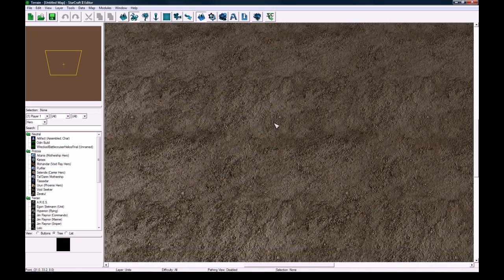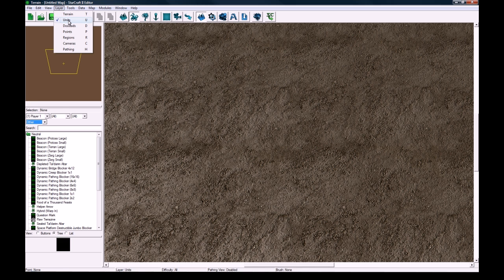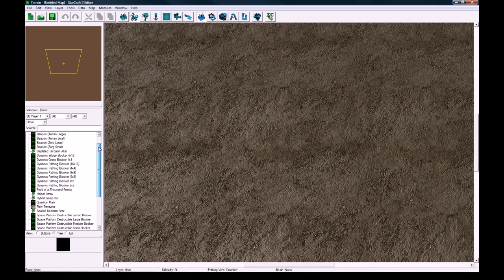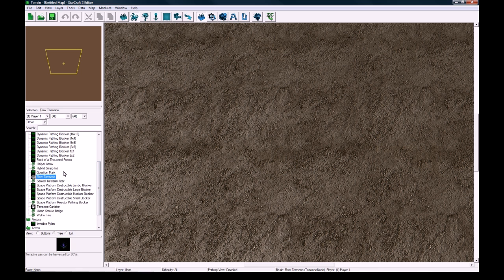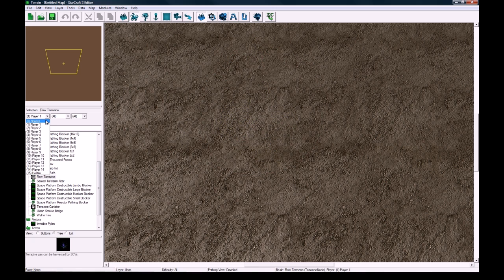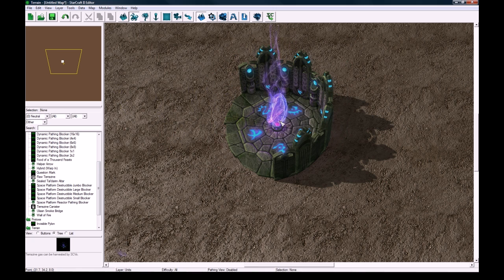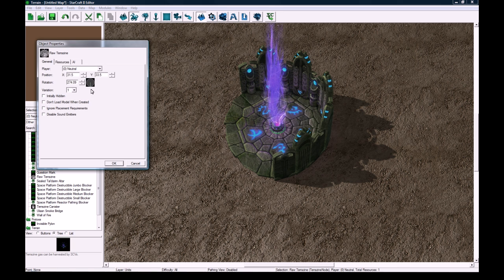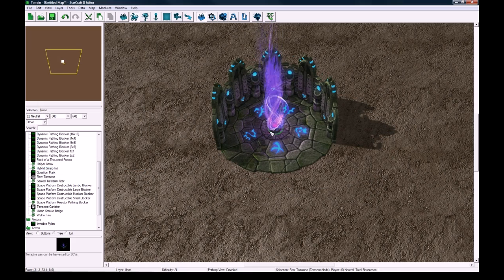So first things first, we go to other in the unit tab which is, you can press U to go to it, or layer units. And then let's drop a, what is it called? Raw Terrazine. It's this thing here for player 0. And let's drop it right there. Hit escape, double click the center here, and then change the orientation to be like that, about 270 degrees. Looks a little bit better.